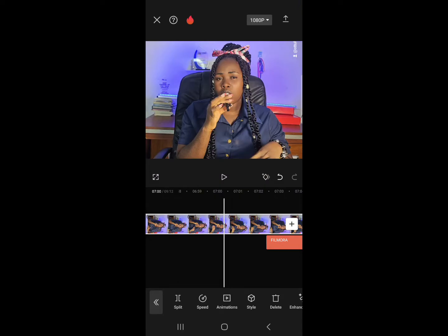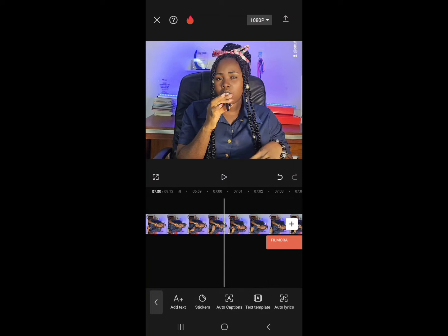The next thing I want to teach you is how to enhance your voice, and after that I'll also show you how to add audio effects. When you want to enhance your voice, first select that particular clip. I advise breaking your clips into one, two, or three minutes depending on your video length. If your video is 30 minutes or an hour, you can break it into five or ten minute segments. It's always better to break videos into bits so enhancement is faster.